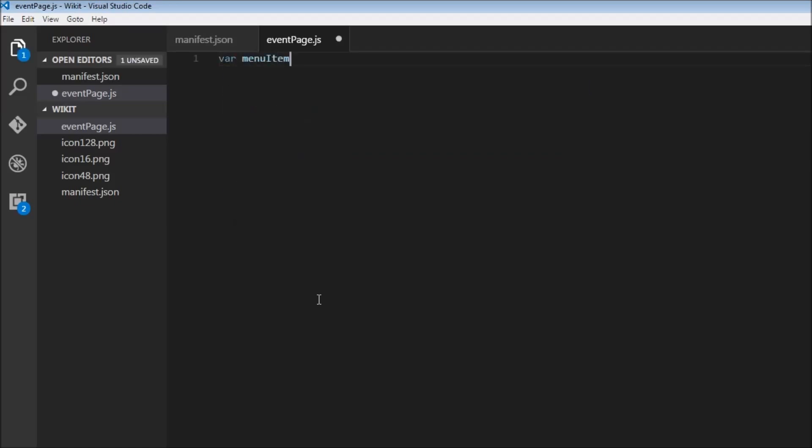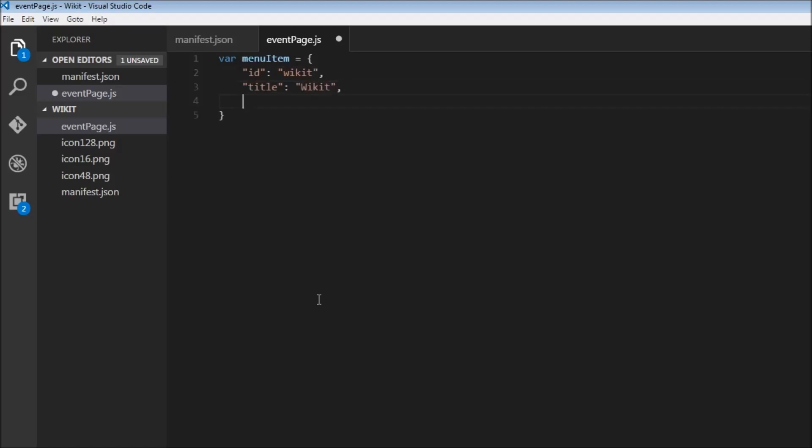So menu item is equal to an object. We're going to have an ID for this menu item, this is going to be wicket. Then we can have a title. This is what is going to appear when you right click, so title is going to be wicket with an uppercase W.